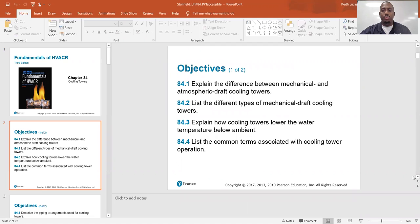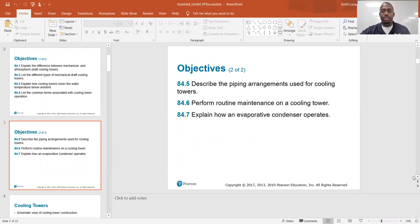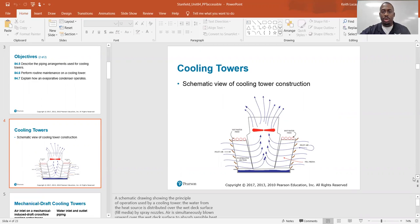Chapter 84. The objectives are: explain the difference between mechanical and atmospheric draft cooling towers; list the different types of mechanical draft cooling towers; explain how cooling towers lower the water temperature below ambient; list common terms associated with cooling tower operation; describe the piping arrangements used for cooling towers; perform routine maintenance on a cooling tower; and explain how an evaporative condenser operates.